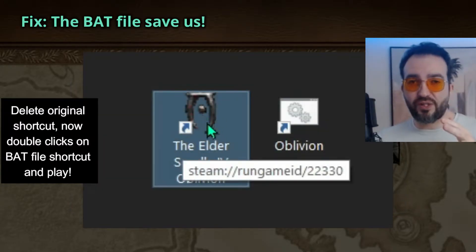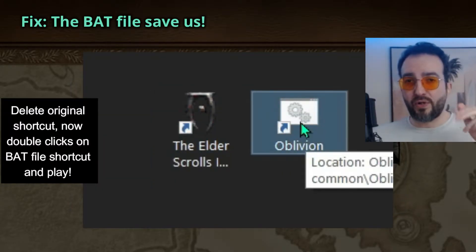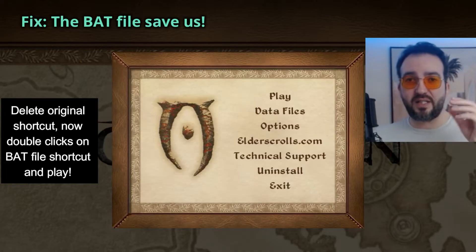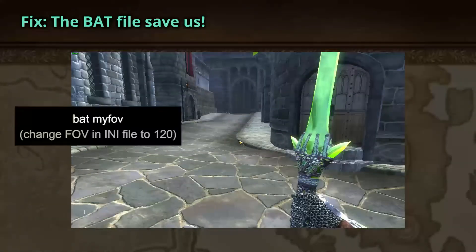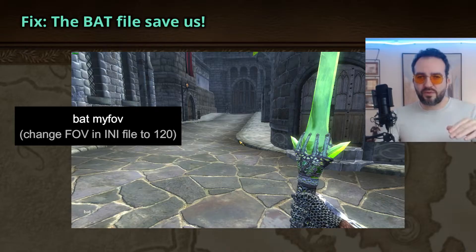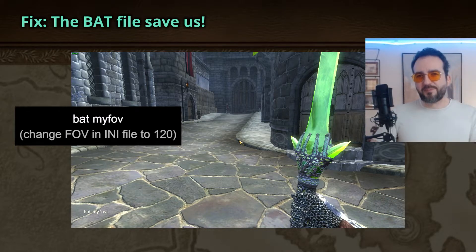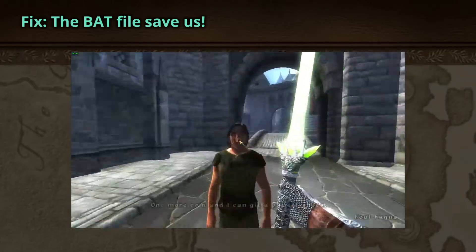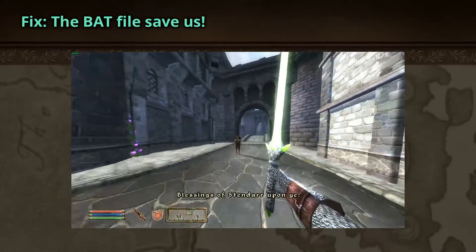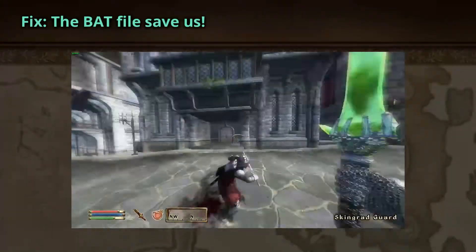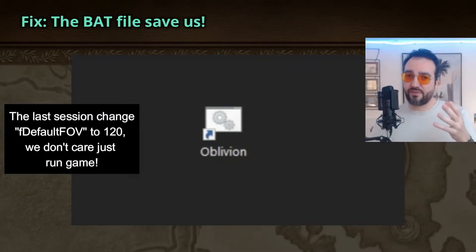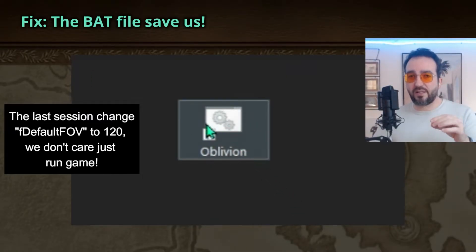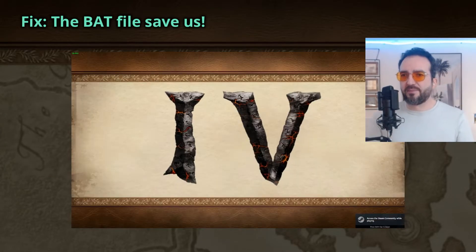Delete the original shortcut. Now double-click on the bat file shortcut and play. In the console, type bat space myFOV. Quit the game — the last step. Change the default FOV back to 120 — we don't care, just run the game with the bat file. It's good.